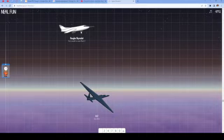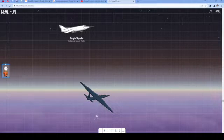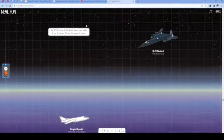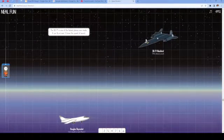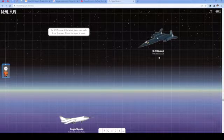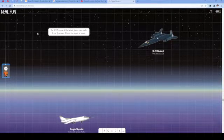Douglas Skyrocket, first aircraft to reach Mach 2. SR-71 Blackbird.